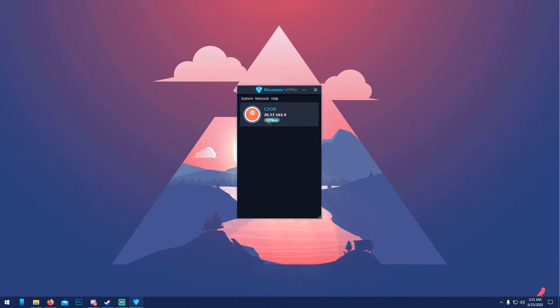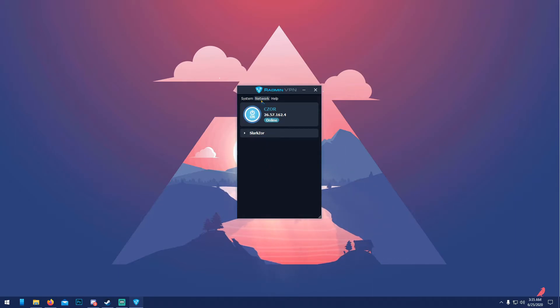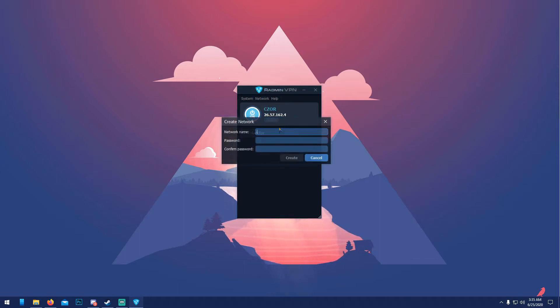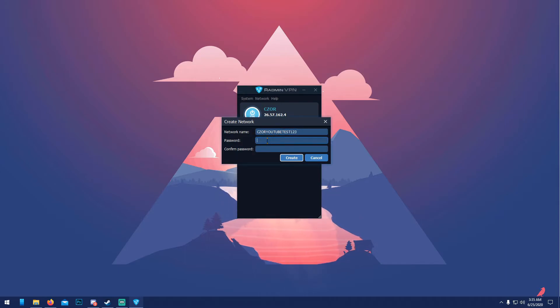Anyway, so your screen should look like this. Right now I'm offline. If you're offline, just click this and your things will pop up. If you don't have any, that's fine. To create a network on here, click 'Network' here, 'Create new network'. We're gonna name it 'Caesar YouTube test one two three'. Password has to be seven characters: one two three four five six seven. Great, all right, so we created it.